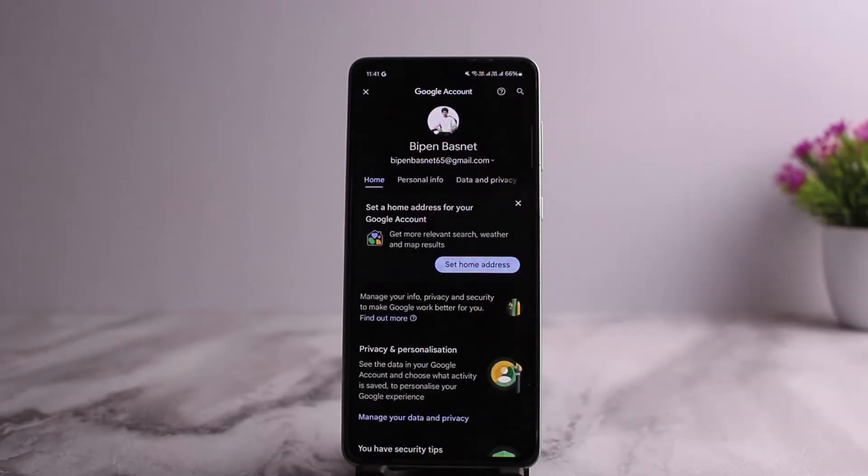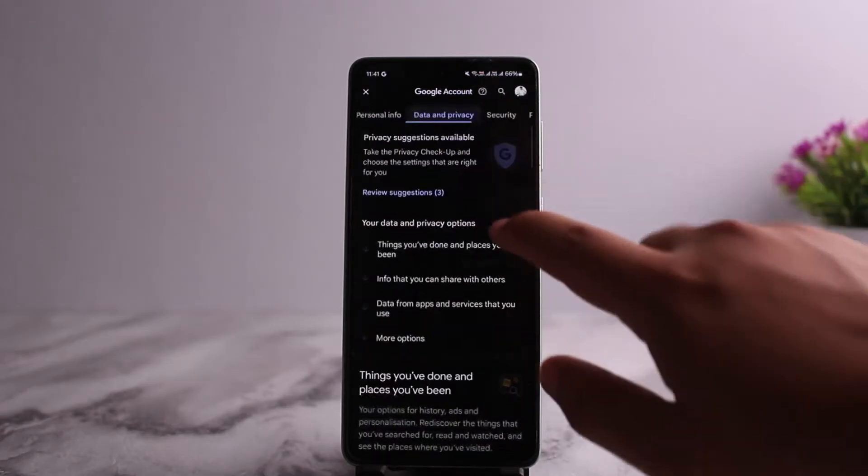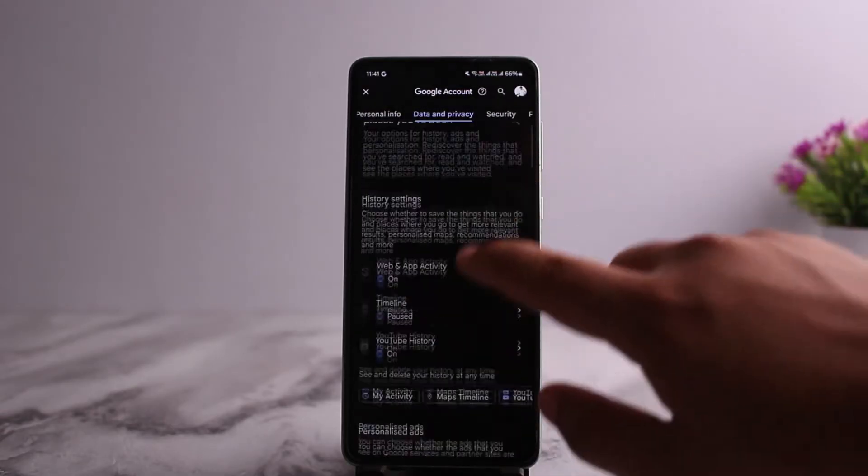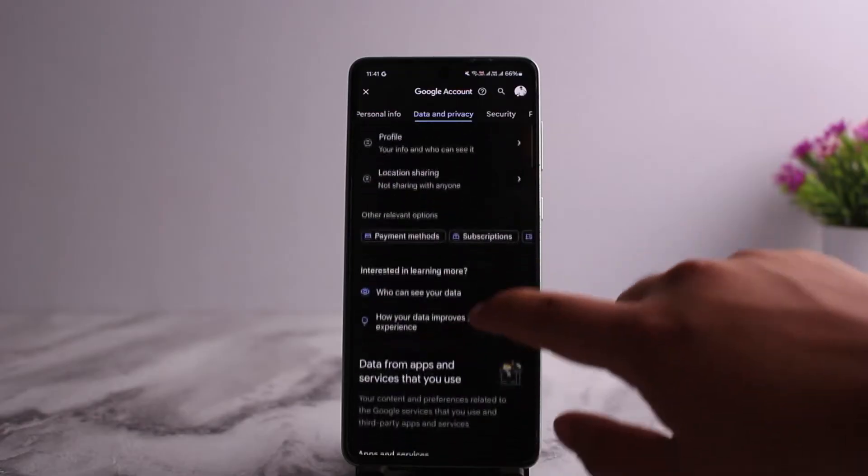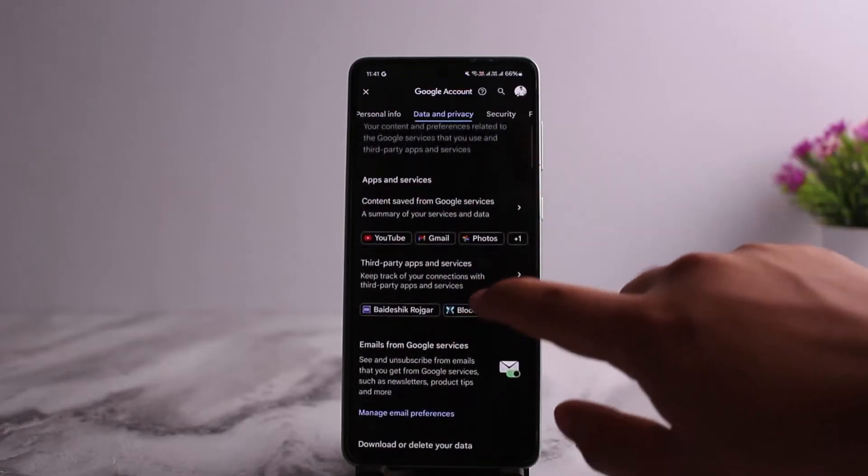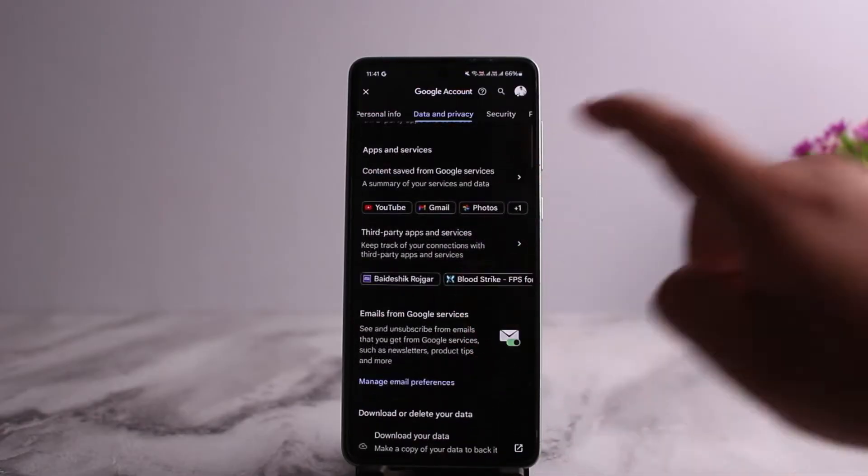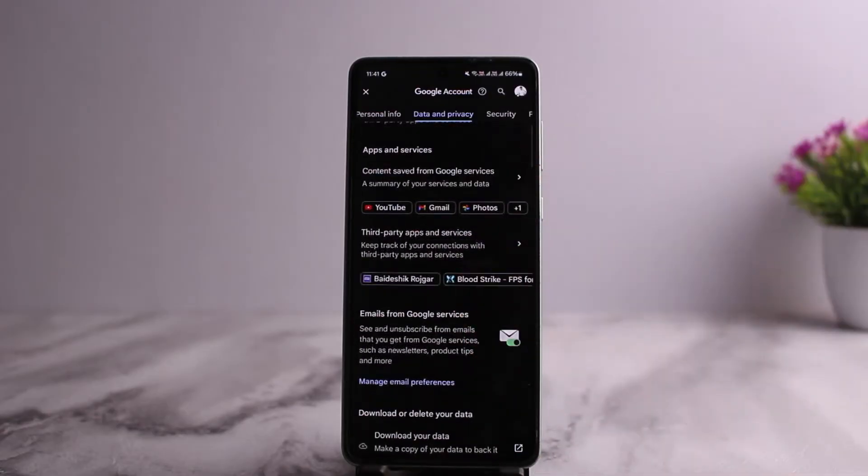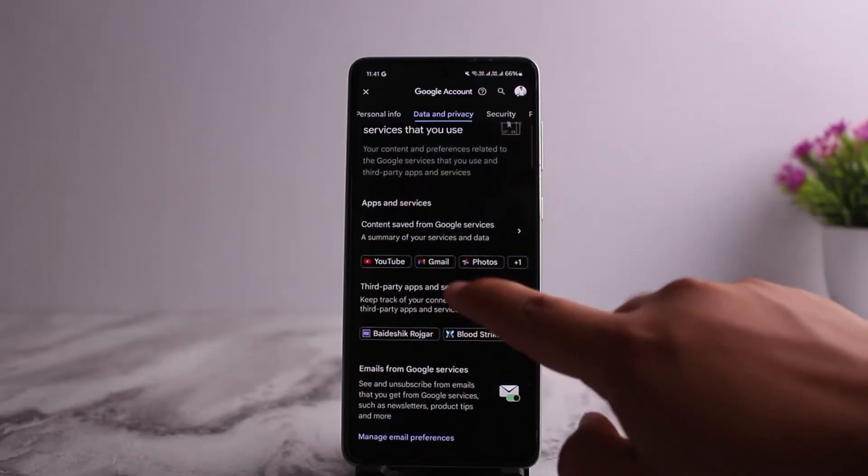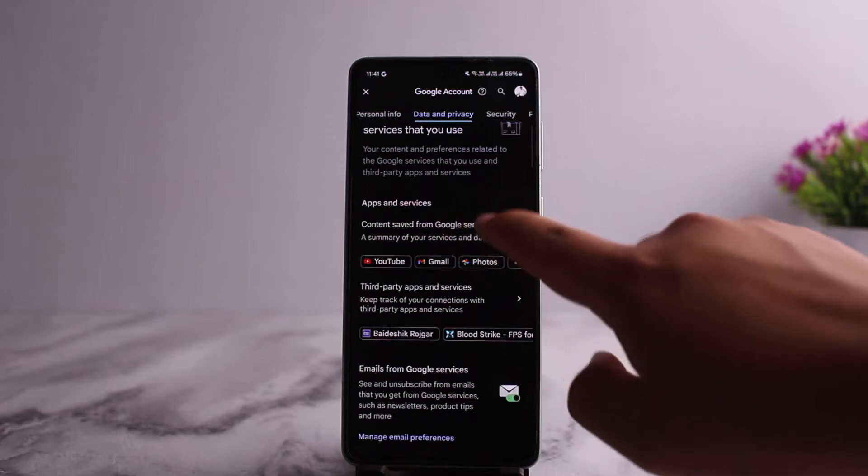Once here, you want to tap on Data and Privacy and scroll down. You want to scroll down further below. Since you want to reset it all, you can see the option that says Apps and Services.